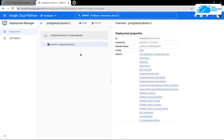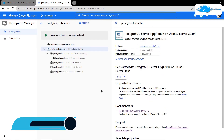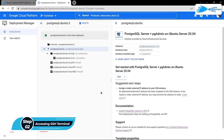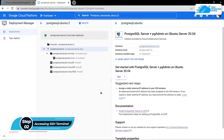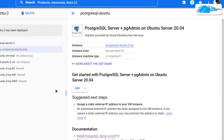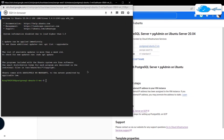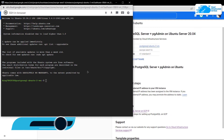Wait for the deployment process to complete. Once it's done, the next step is to connect to the SSH terminal of your newly created virtual machine. Simply click on the SSH button, which should open up the SSH terminal in a new window.